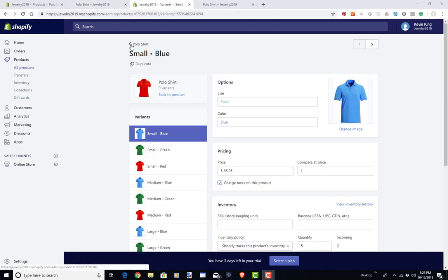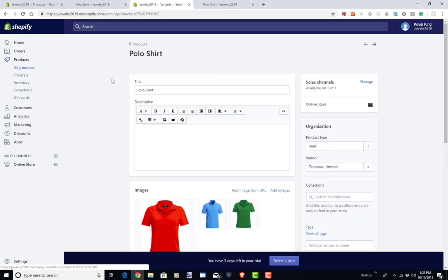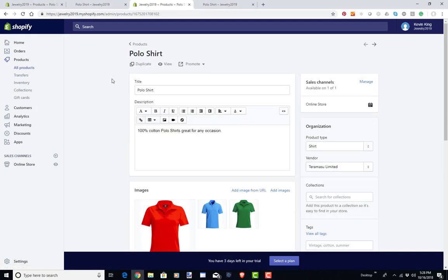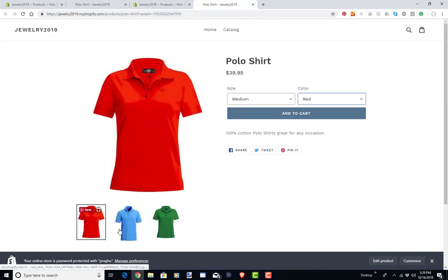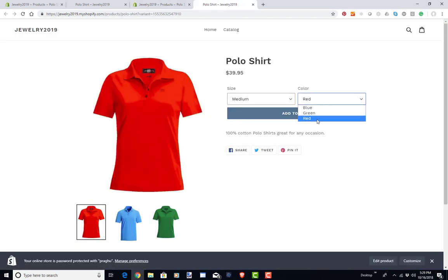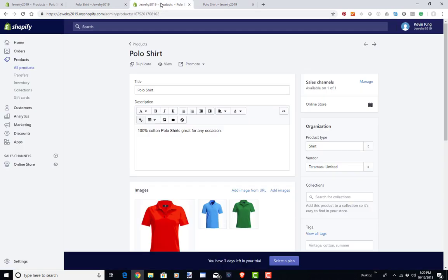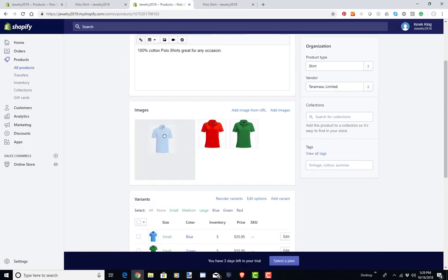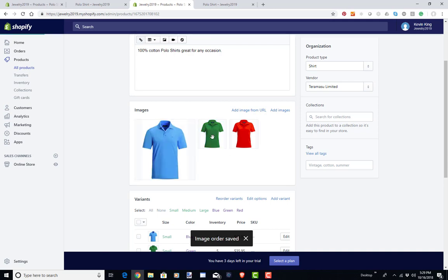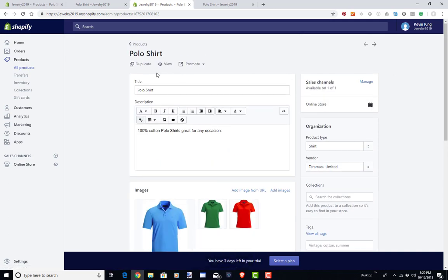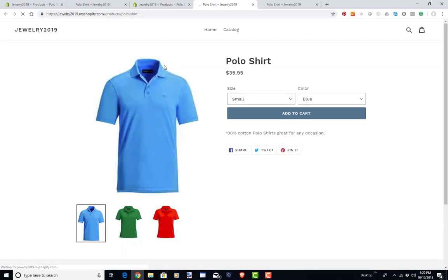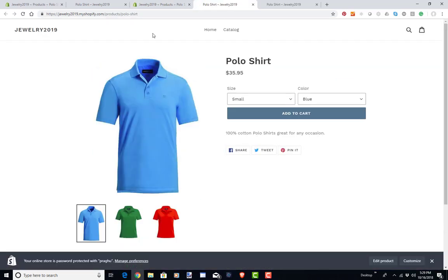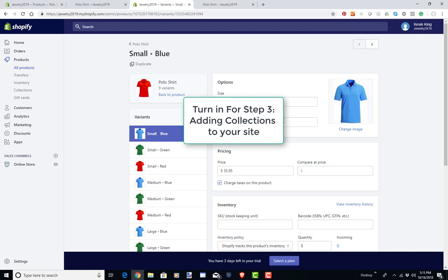One quick note: if you want to reorder the way images appear on the site — for example, the dropdown currently shows blue, green, red — you can reorder them by simply dragging the images into the desired order. Dragging blue to the front makes it the default item displayed. That's the last thing I wanted to cover on variants. Stay tuned for the next video in the series, which is going to be step three: adding collections to your site.